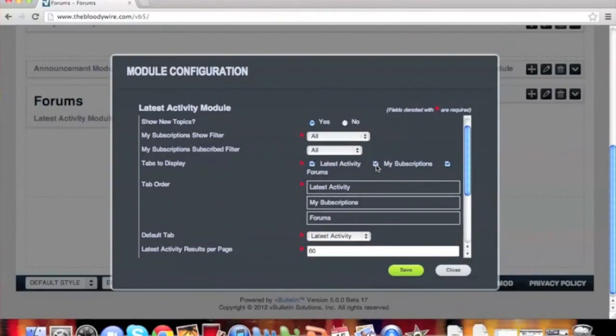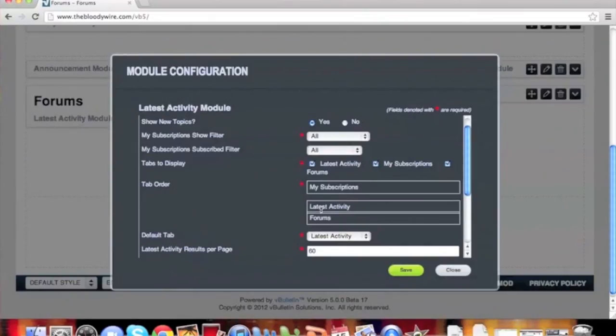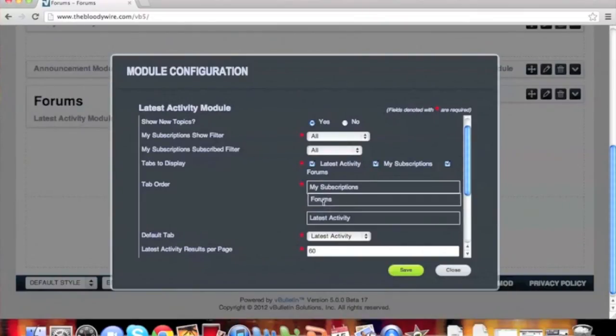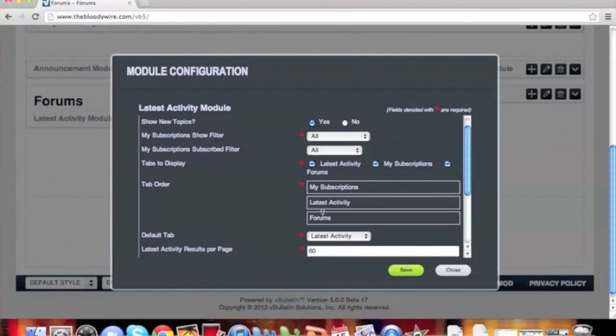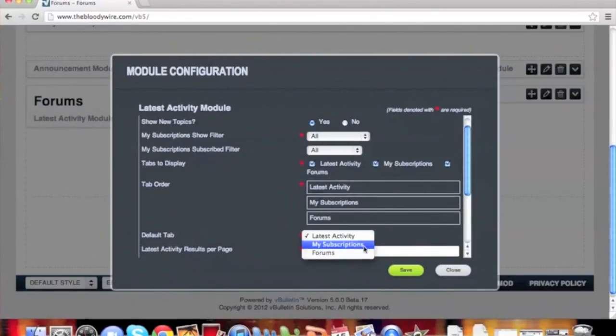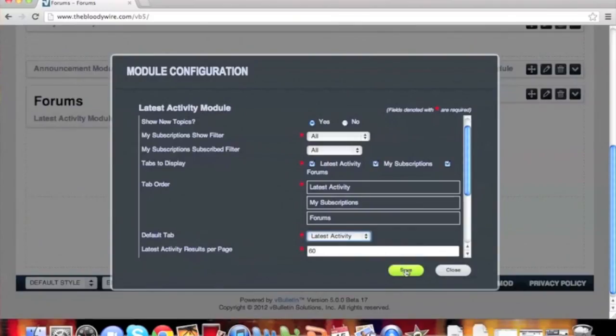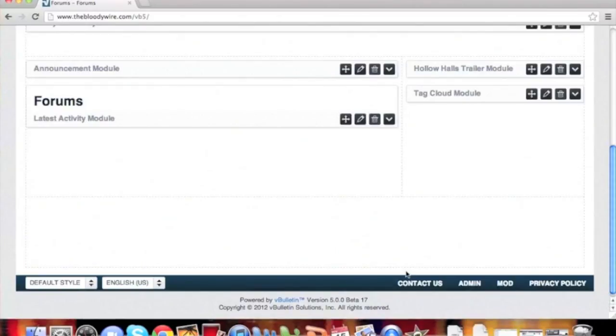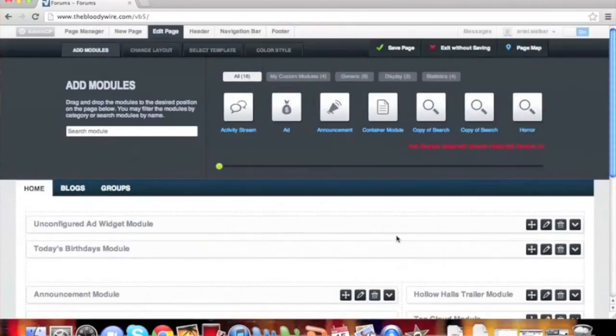Tabs to display allows you to pick and choose each tab that will be available to users. The tab order allows you to sort them in the order in which you want them to show. The default tab controls which tab loads by default on the page load. Click Save and save the page again.